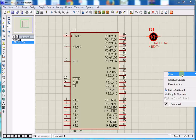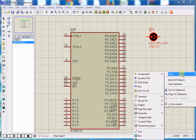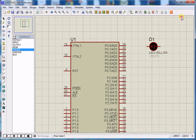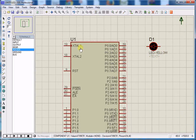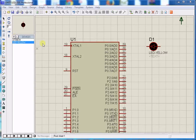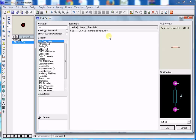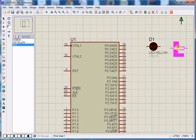Right-click on your schematic and you get terminals. Select the power terminal. To protect the LED I also want a resistor, so type RES, select the generic resistor symbol, and click OK. Place it on the schematic.